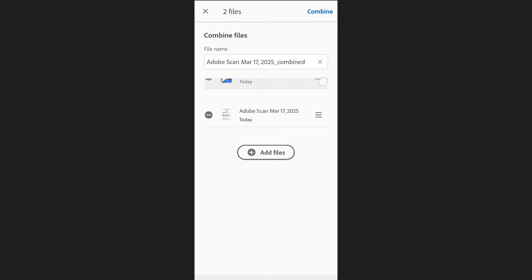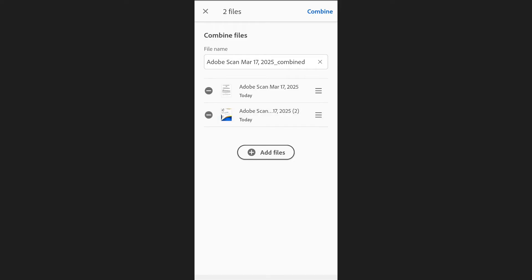If you want to adjust the order, you can simply drag and drop them into the desired sequence.